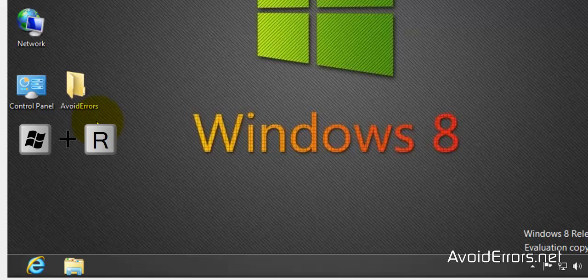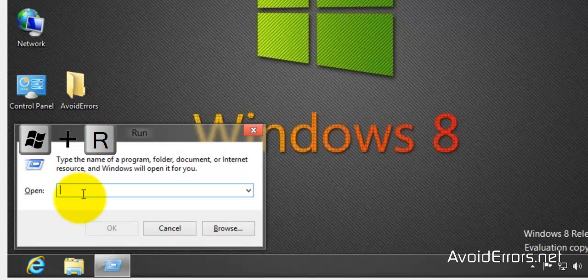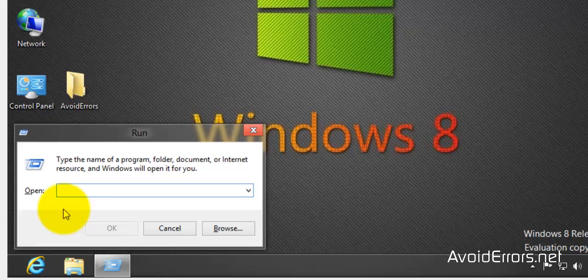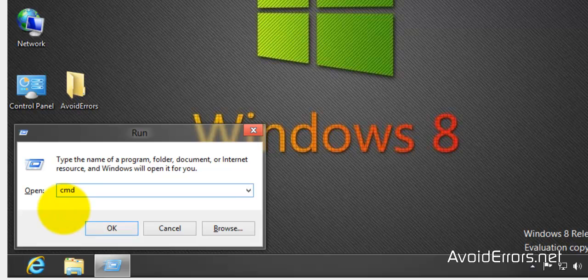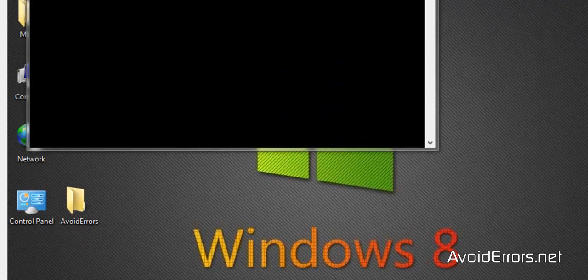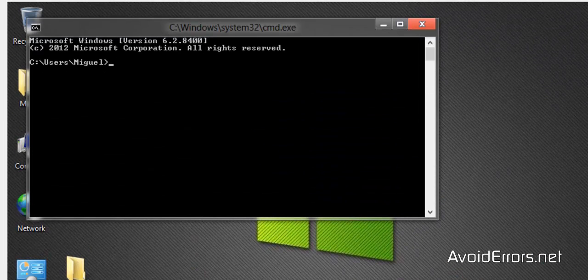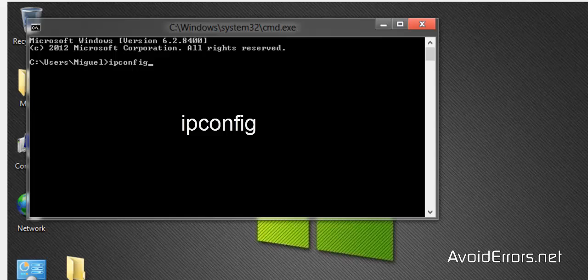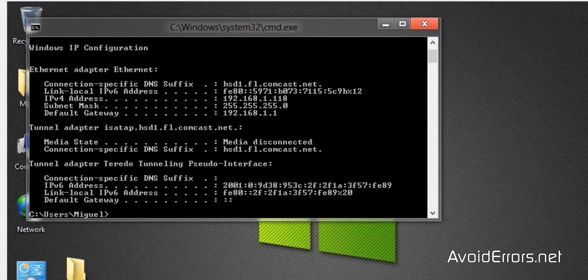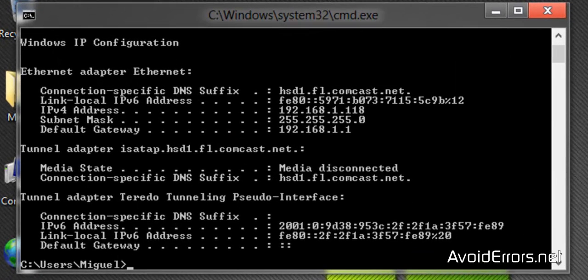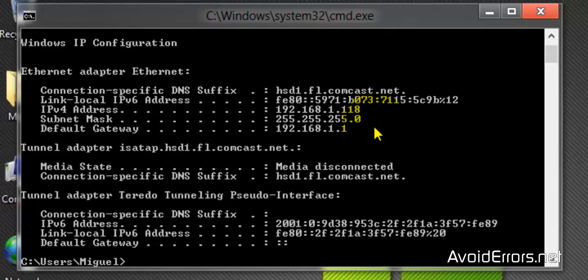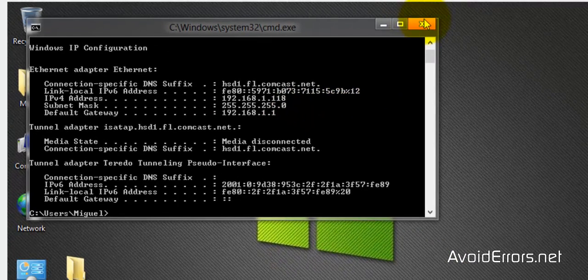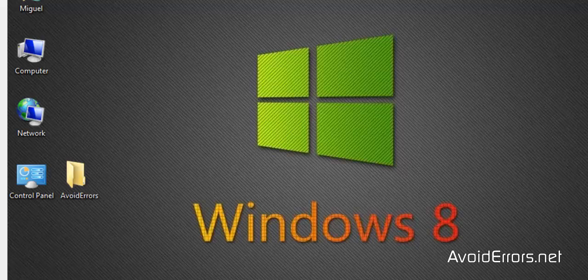Once that is done, press the Windows key plus R to bring the run window. And here type CMD just like you see it here and click OK. Now in this window type ipconfig and press enter. Now you need to write down the IP address and the default gateway. We're going to need that in the future.